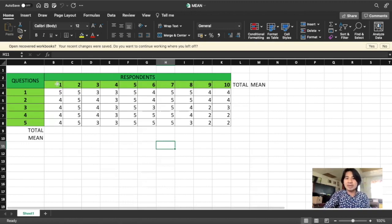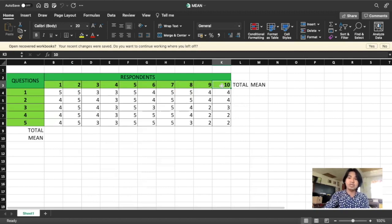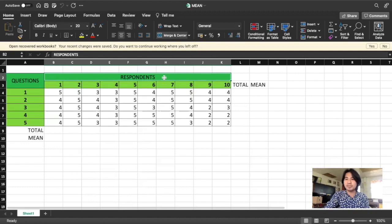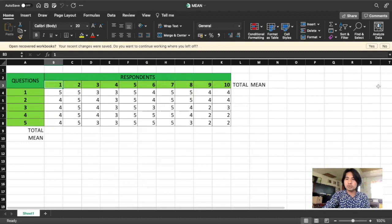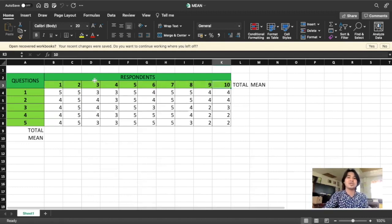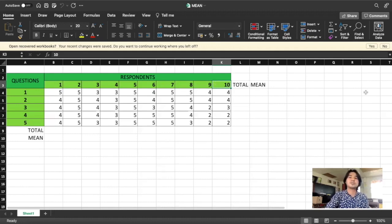The number of respondents depends on your sample size — by grade level or by section. My sample here is just 10 students, but your respondents may be 100 or 200 plus. You can complete all your respondents accordingly. Let's start.